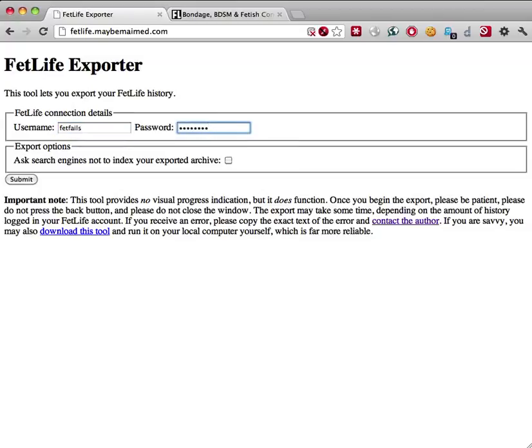If you'd like to make your FetLife activity searchable, perhaps in order to find posts later on, leave the 'Ask Search Engines Not to Index Your Exported Archive' checkbox unchecked. Otherwise, check the box to politely request that search engines like Google not cache your FetLife history. Please note that this is not a guarantee they'll behave.